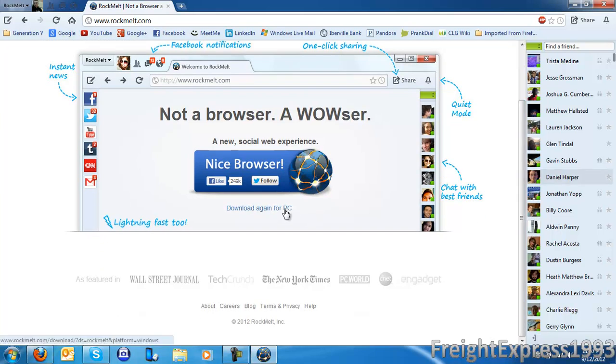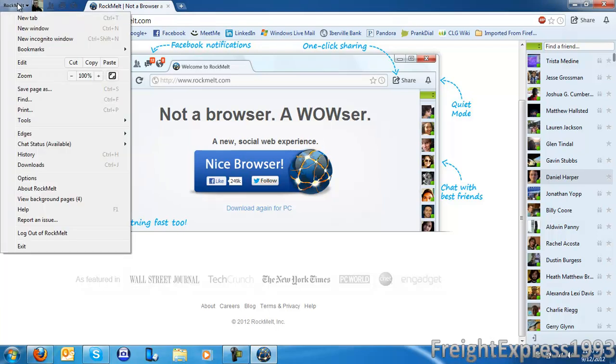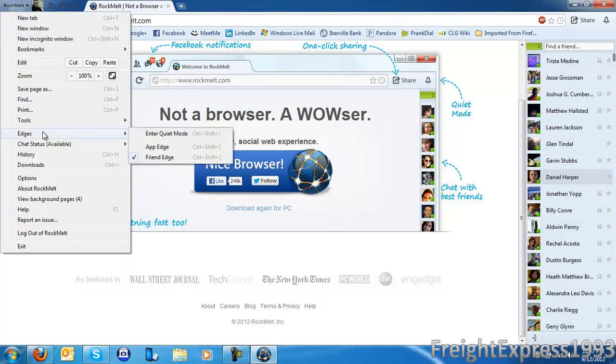You can just click right here, download again. And you can enable the, you can even hide the chat. The friend edge. That's what it's called.